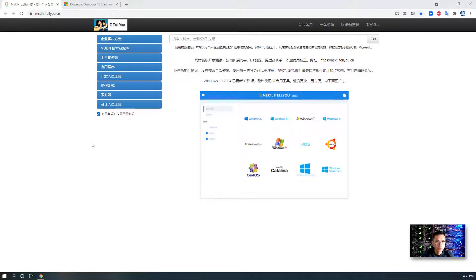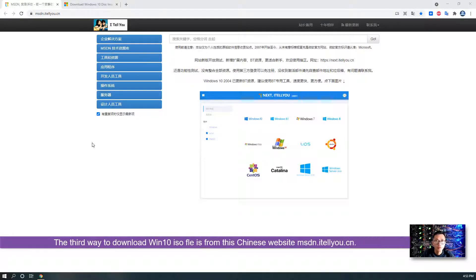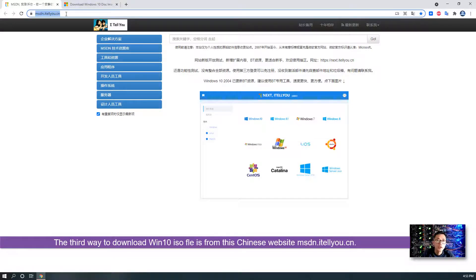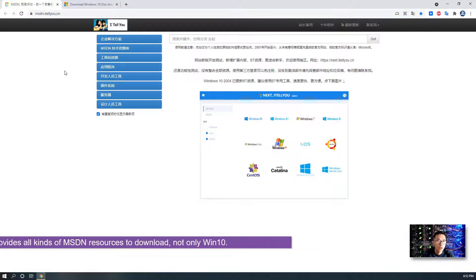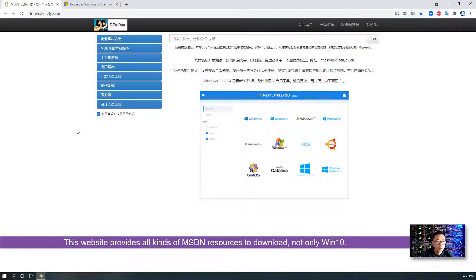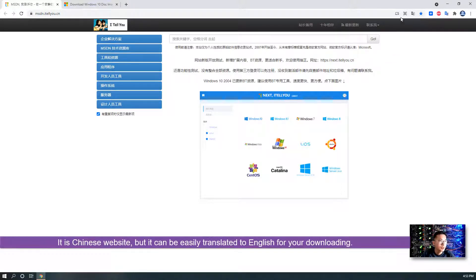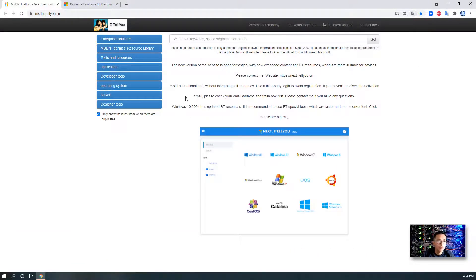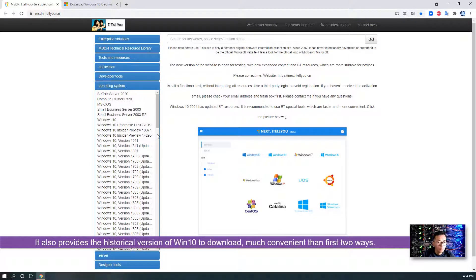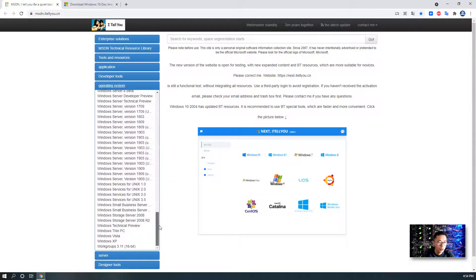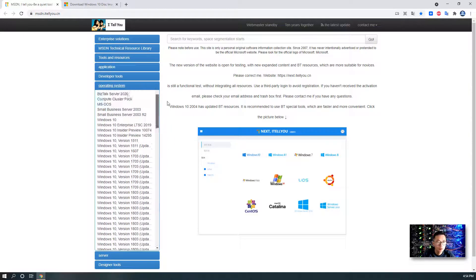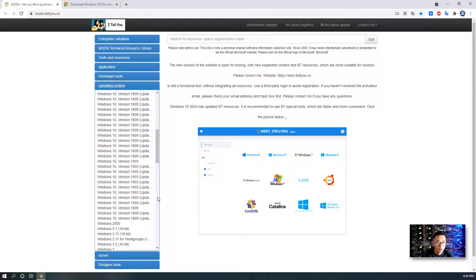The third way I'm going to introduce to download a Windows 10 ISO file is from a Chinese website: MSDN.itellyou.cn. Again, this is not the official MSDN website — it's a site someone created for downloading MSDN resources. It's in Chinese, but we can always translate it to English, as I did here, so now it makes more sense. Under Operating System, the beauty of this website is they provide all Windows 10 version histories for you to download — not only Windows 10, but also Windows Server, Windows 8, and Windows 7. You just choose the right version you like and download it.